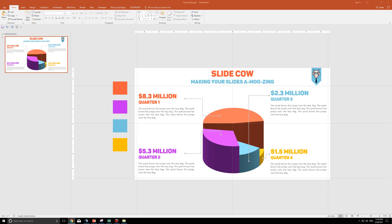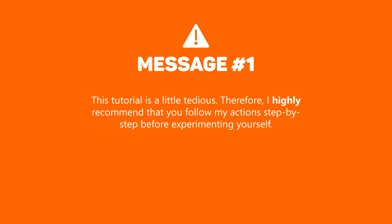Welcome back to another video from SlideCow. My name is Yo-Yo, and together we're going to make your slides amusing. This week's video is truly an eye-popper. We're going to make a 3D pie chart that actually looks good. Now, before we get into this one, I have three important messages. First and foremost, this video is a little tedious. Therefore, I highly recommend that you follow everything I do step-by-step in order to get a feel for it first. After that, you can experiment however you'd like.